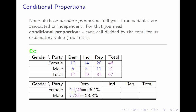If we take the 14 women Independents and divide by 46 total women, we get 30.4%. If we take 20 female Republicans and divide by 46, we get 43.5%. Pause the video and fill in the last two values. Here's what I get: 23.8% and 52.4%. Note that, apart from rounding error, the rows should each add up to 100%, because the percentage of women who are Democrat plus Independent plus Republican equals 100% of all women. But the columns don't add up to 100%.